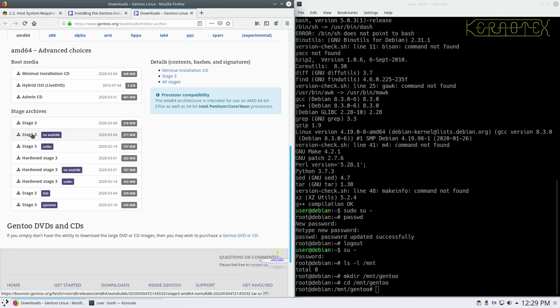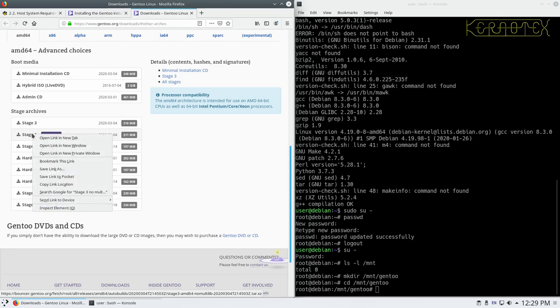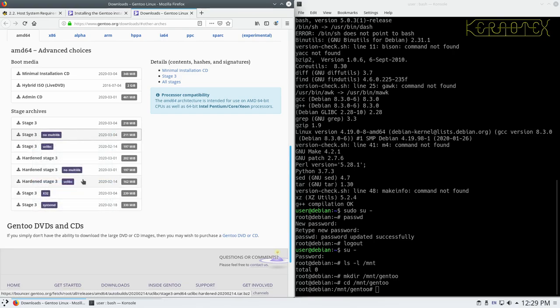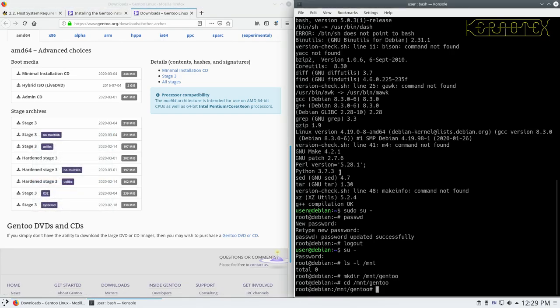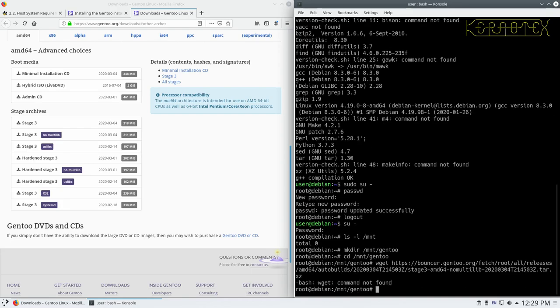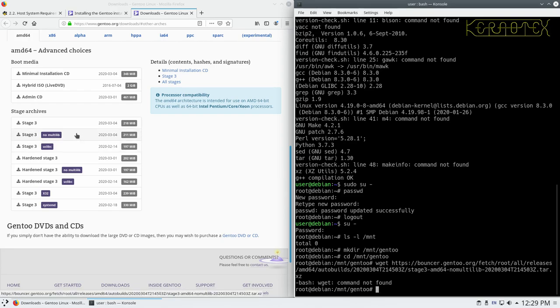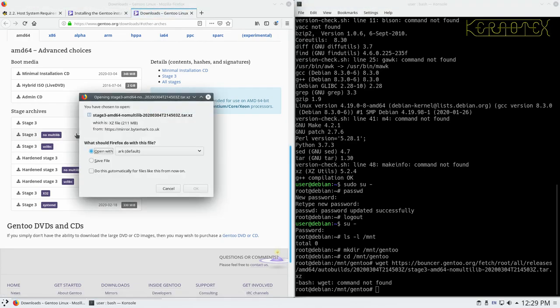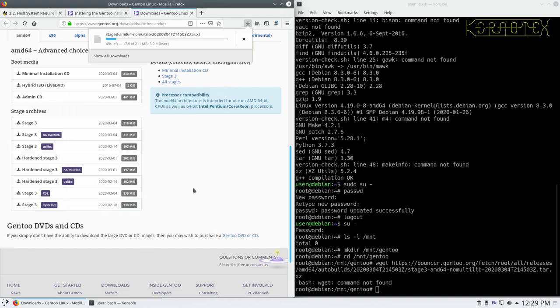If we type wget in this window here and then center click to paste that link. Okay, so this installation of Debian hasn't got wget on it. That's not a problem. We'll just download it as normal. So we'll just click on that and we'll save it. It's going to save it to the default folder in Firefox. Just wait a minute or so for that to download.